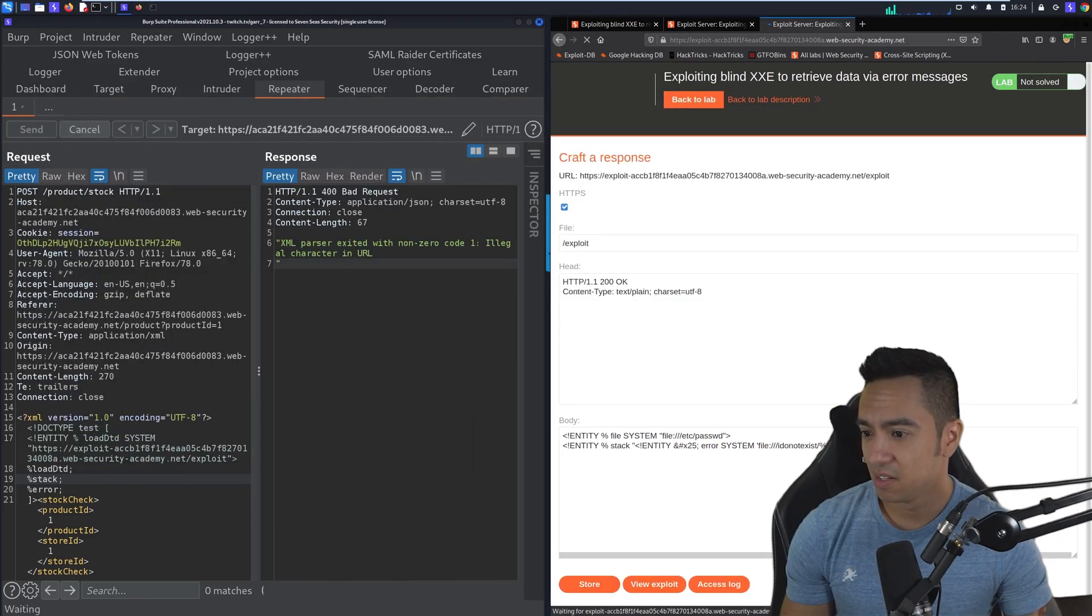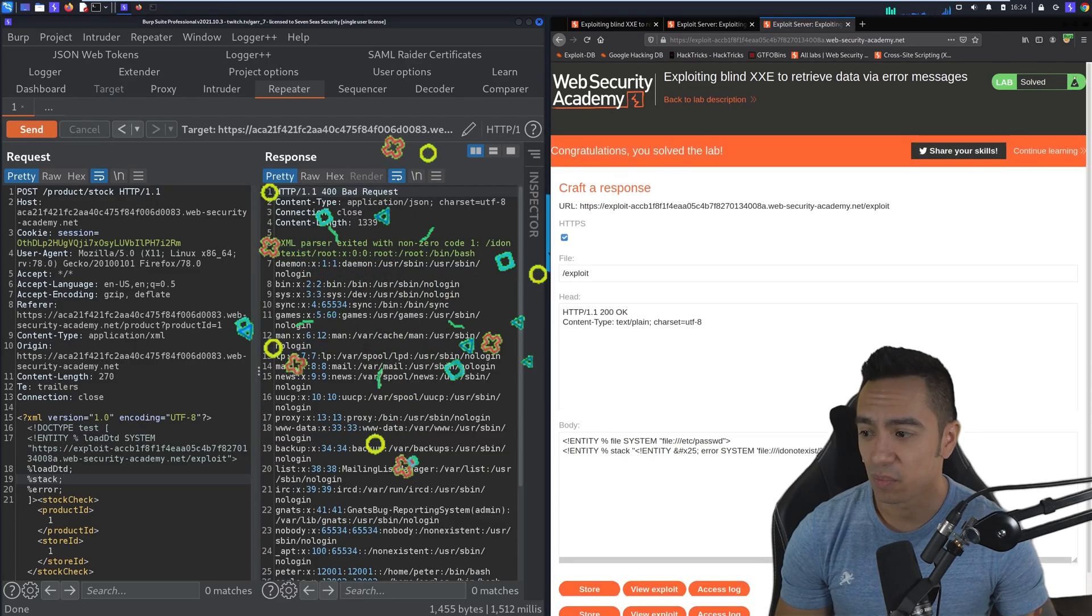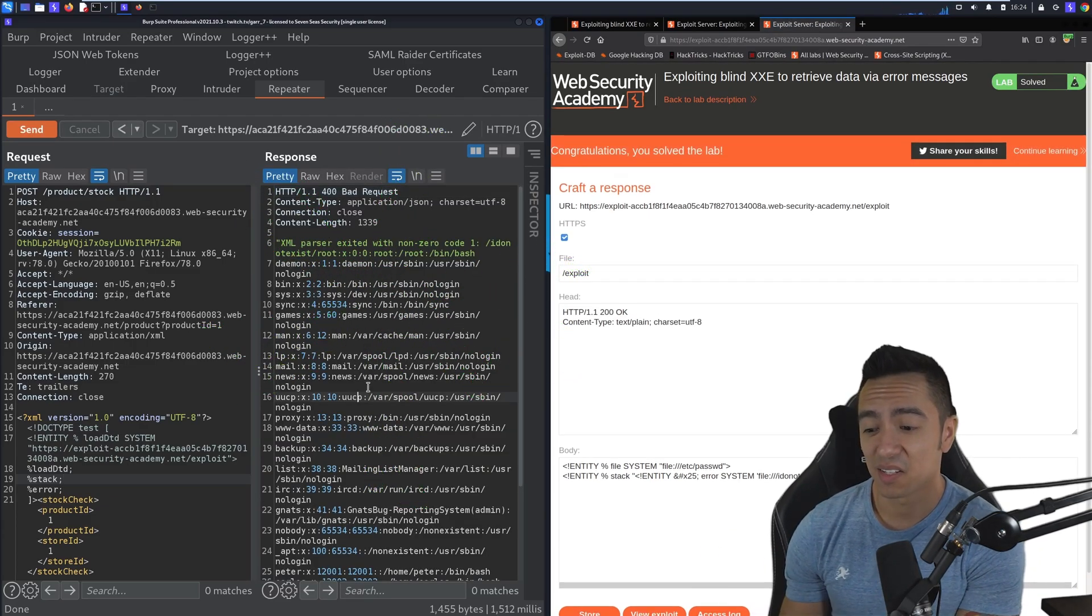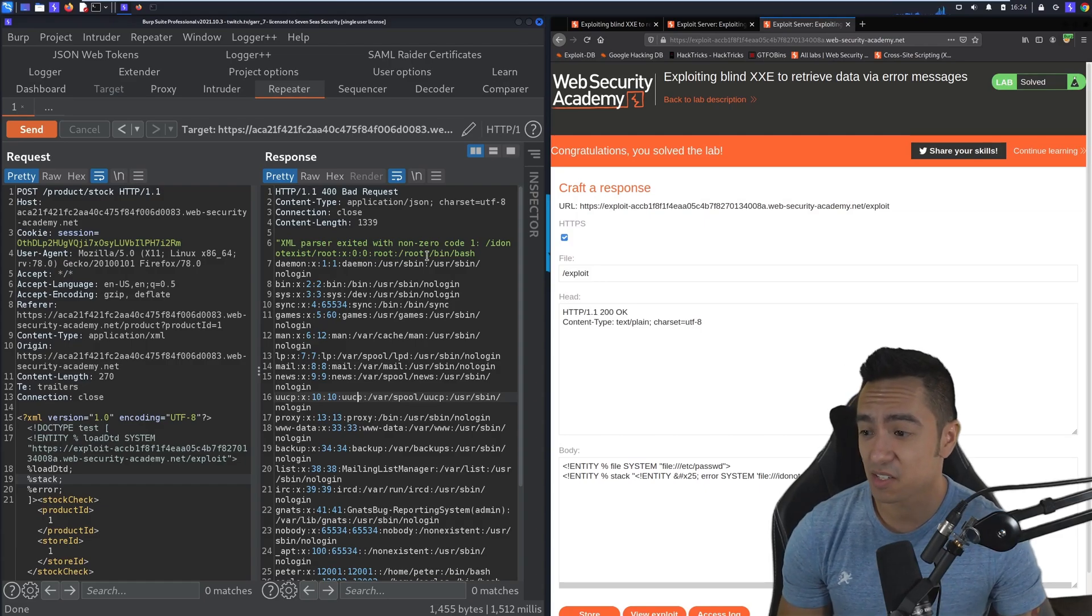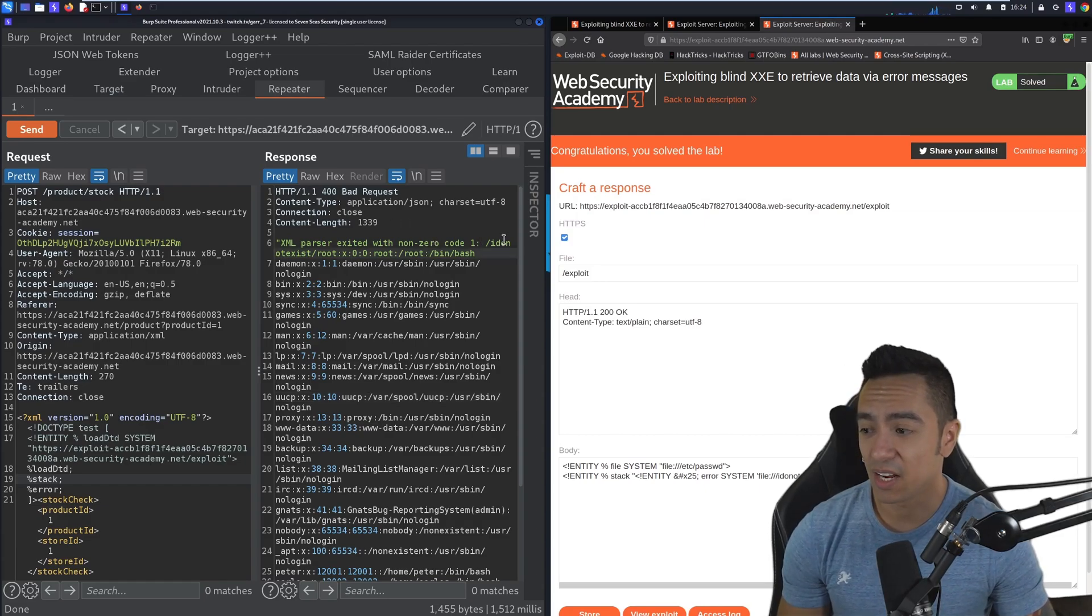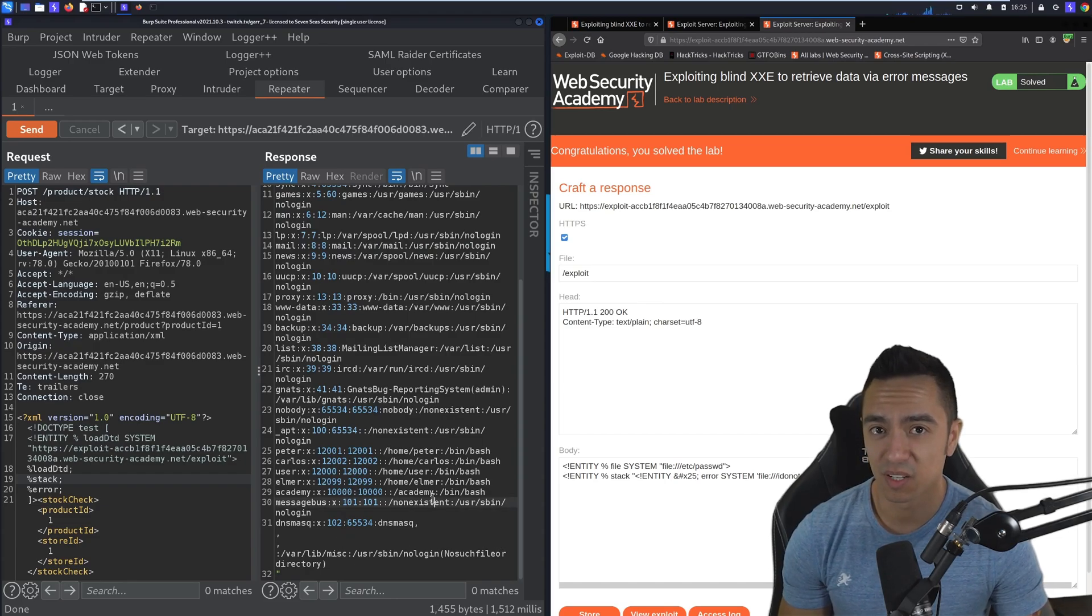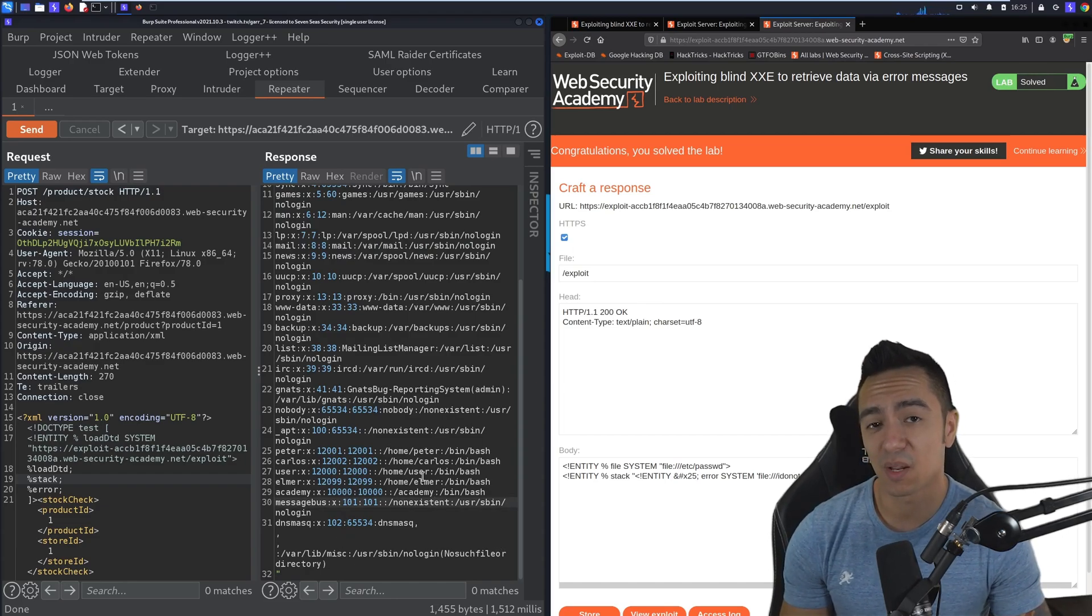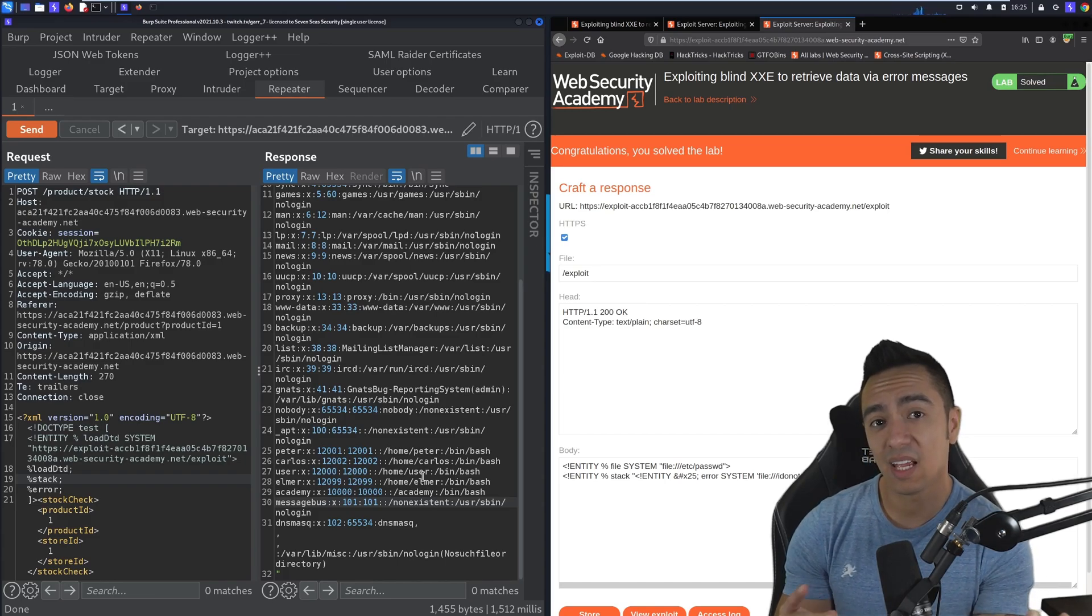And boom. Now we see the contents of /etc/passwd. Because if we look at this application error, it's saying the I do not exist forward slash /etc/passwd, no such file or directory. So that's a pretty cool way of exfiltrating multi-line files in band.